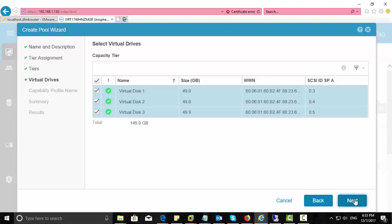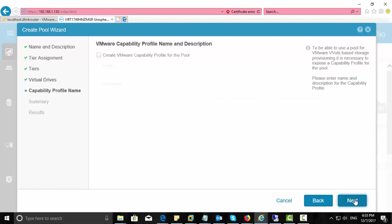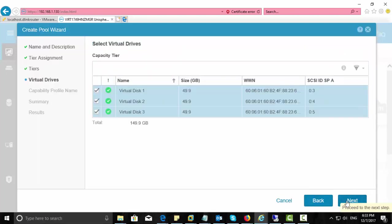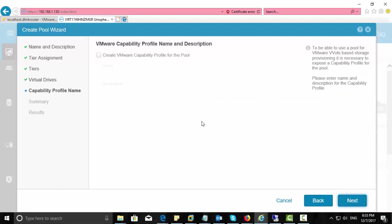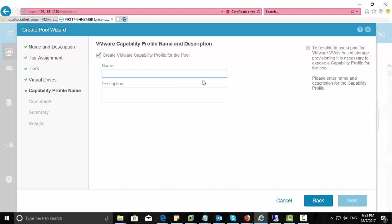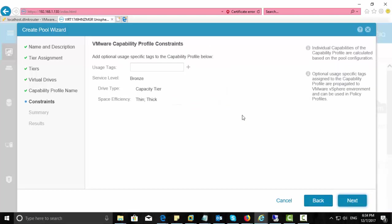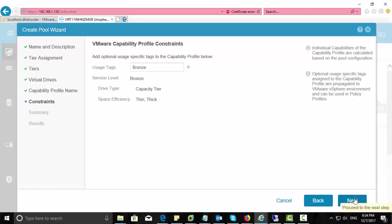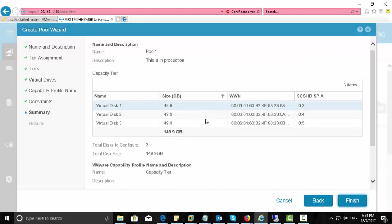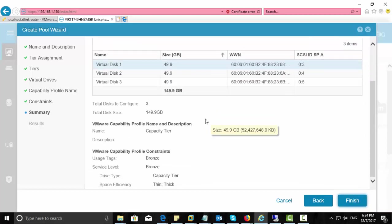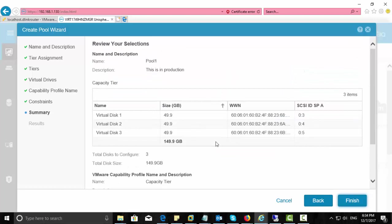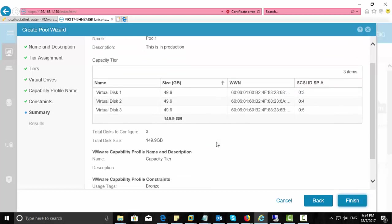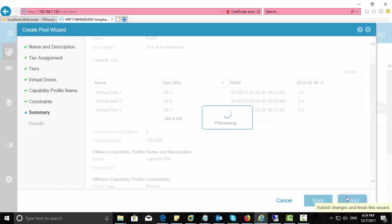Select capacity tier. Click next. And select the virtual disk that you want to add as a part of this tier. Click next. Click next. And you can create a VMware capability profile for this pool. Click next. You can use an optional tag here. Click next. Click next. And here you can review your selections, your configuration for this pool. If everything is fine with you, just click finish and complete the create pool wizard. Click next.